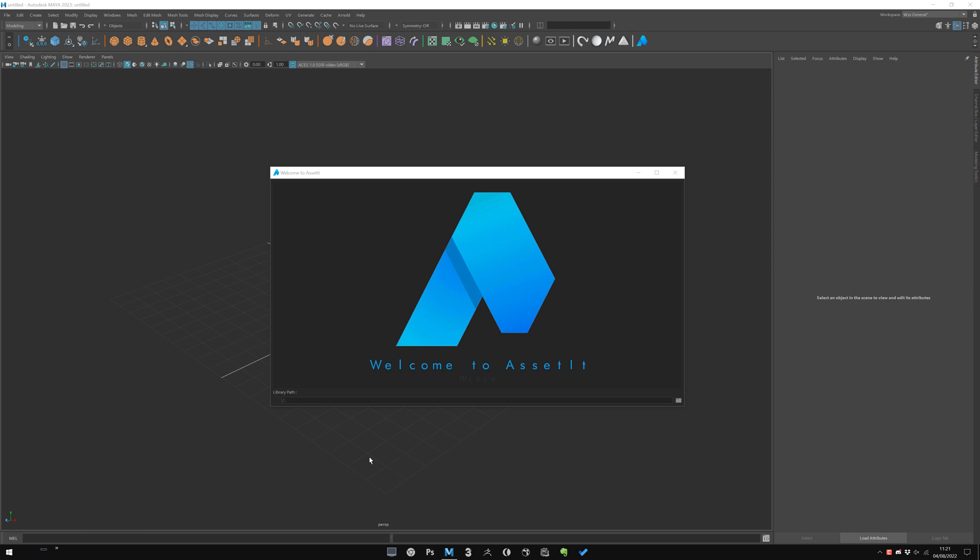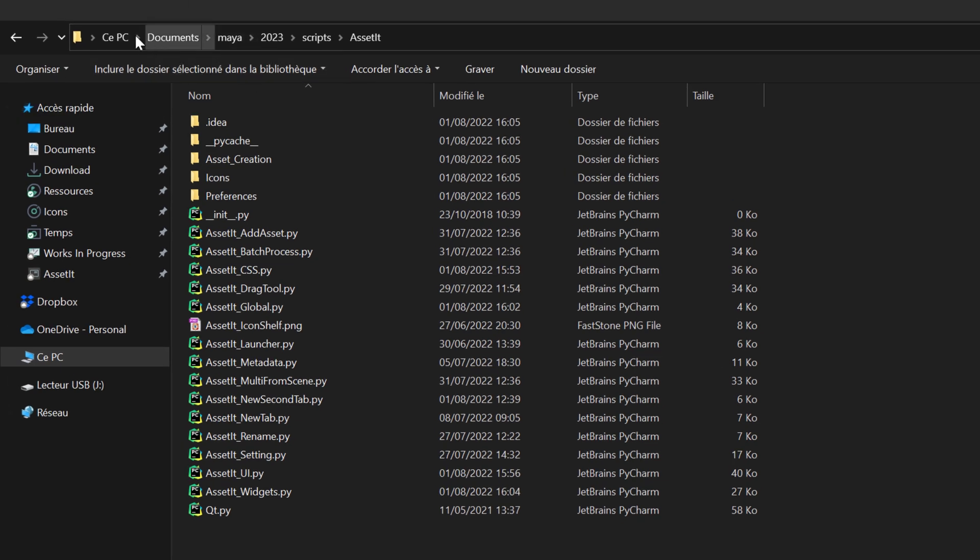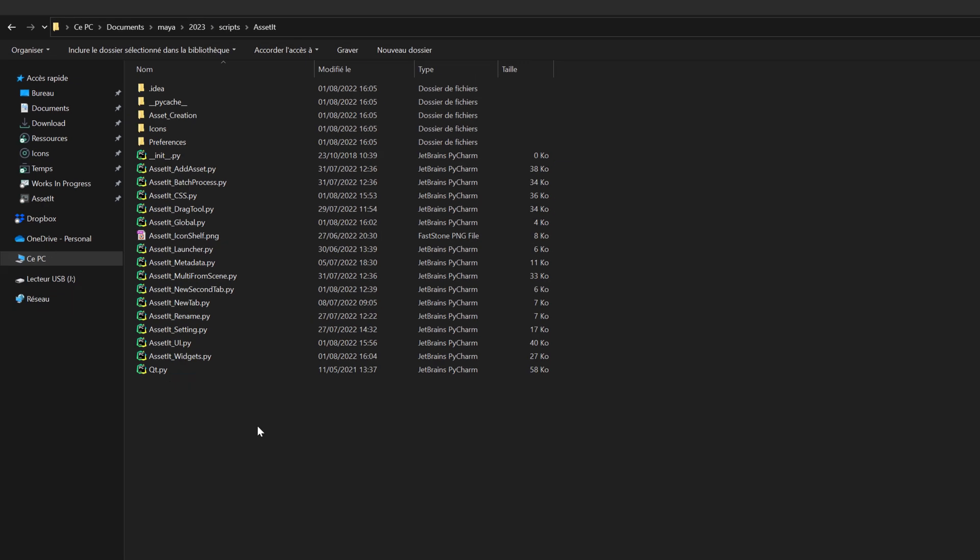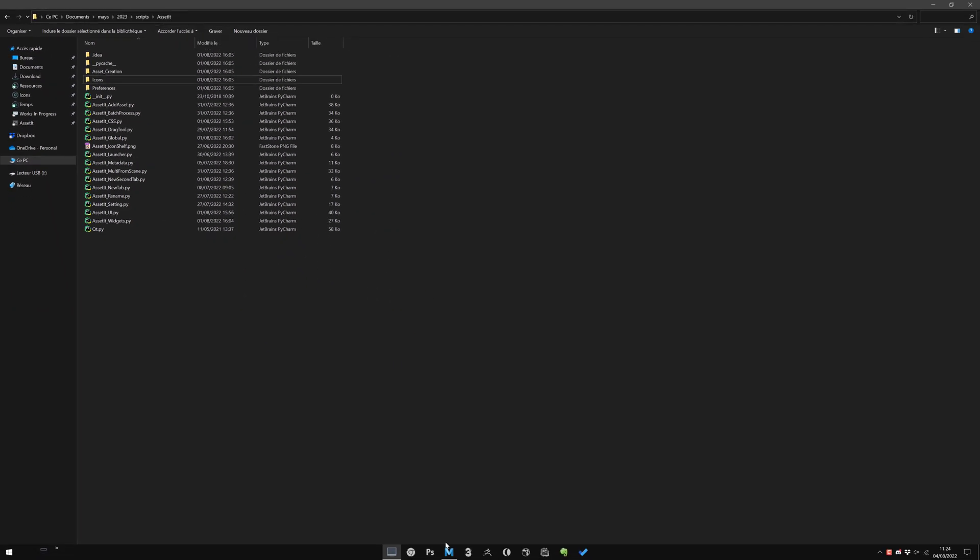Of course, you will be able to change this folder path at any time later. Assetit is installed in your Maya document preferences into the script folder. I will set my library path here.